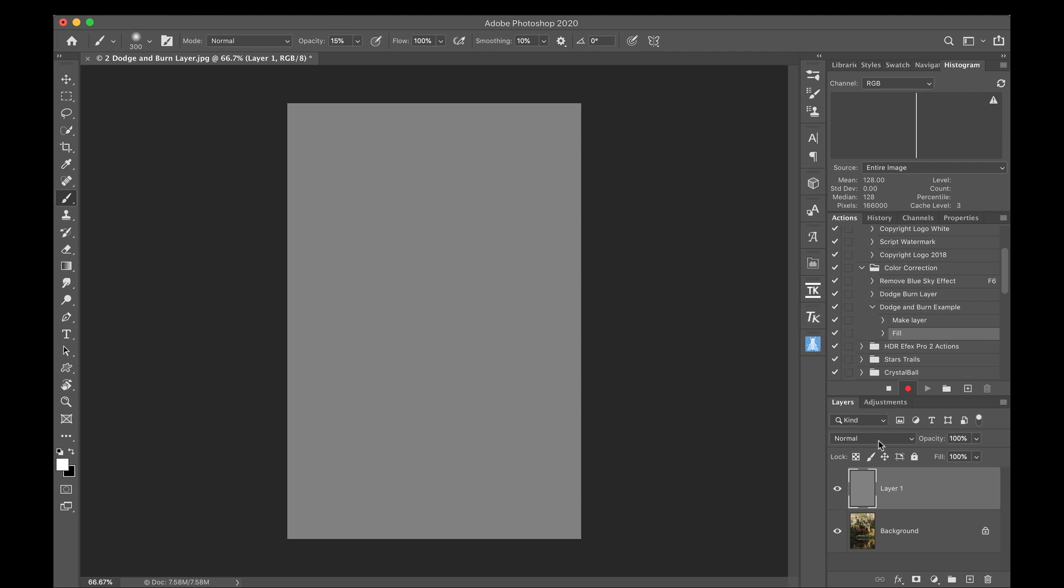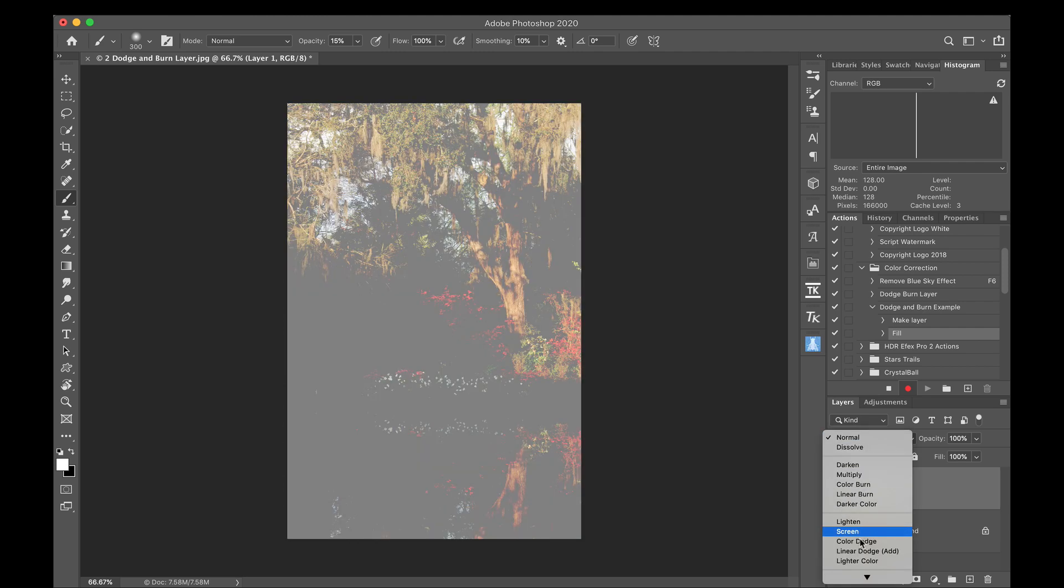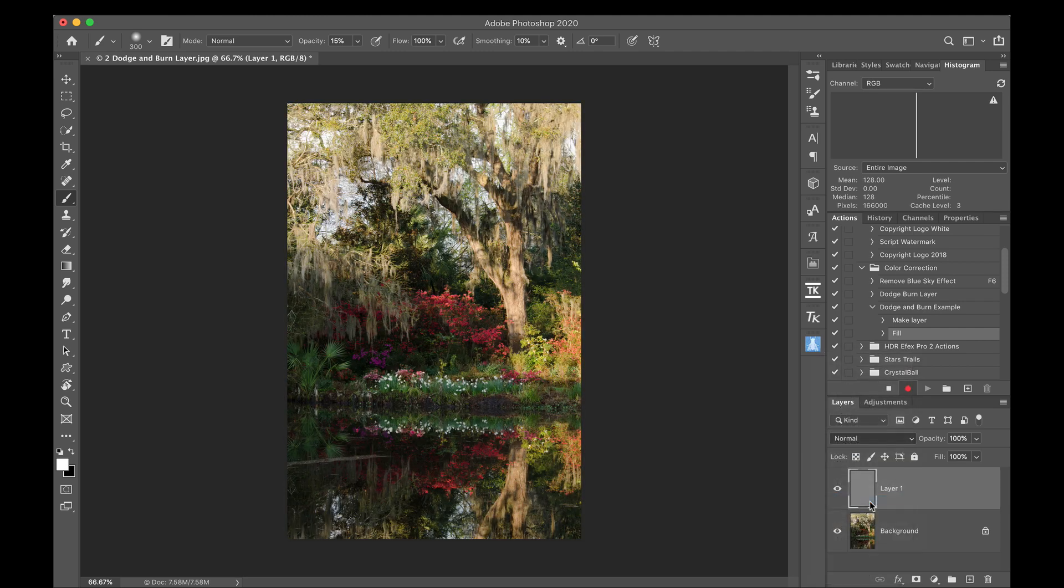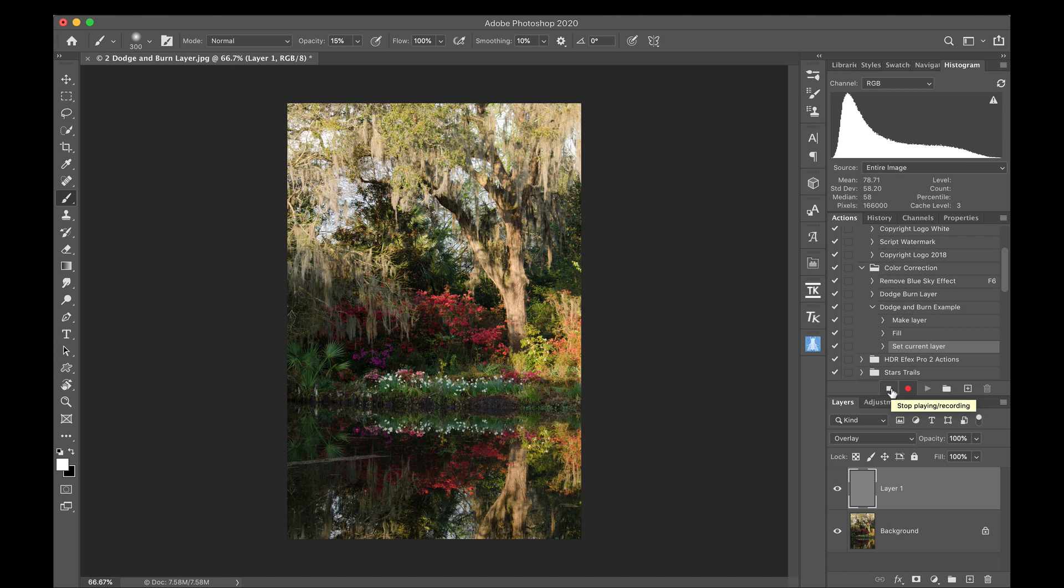And then I'm going to come here and I'm going to change the blending mode to overlay. And then I'm going to come here and click stop. This is as far as I want to go because I'm going to be using this on very different images. I don't want to record any brush strokes yet because those are completely image dependent. So this is the point where I want to click stop.